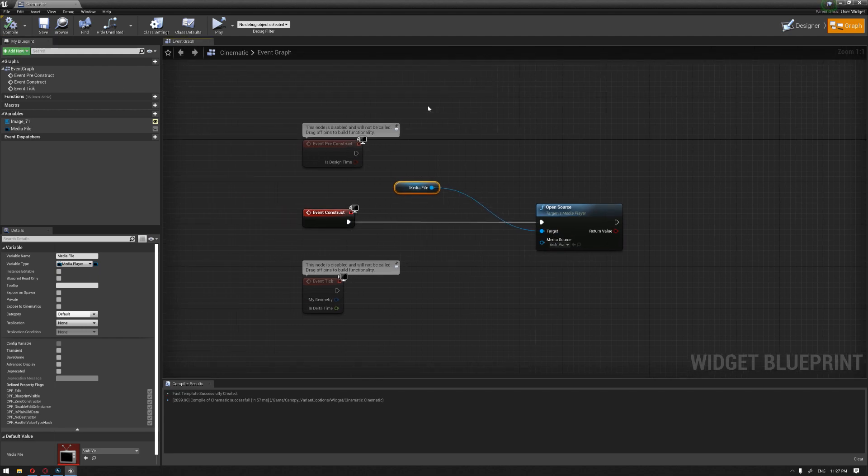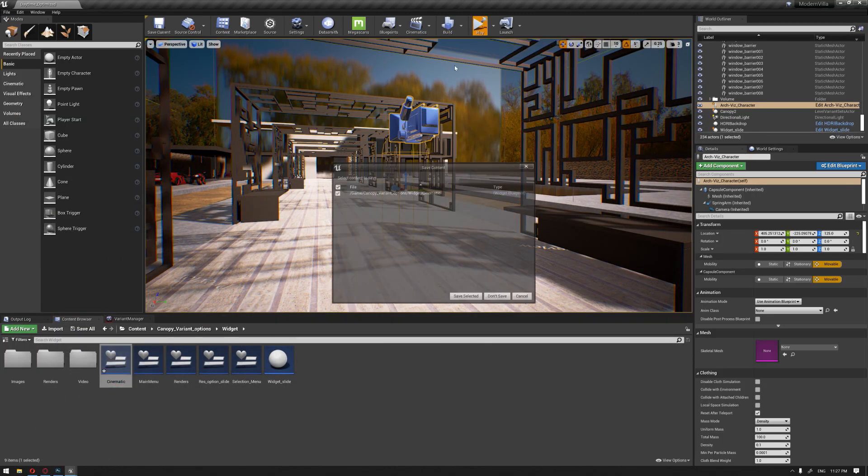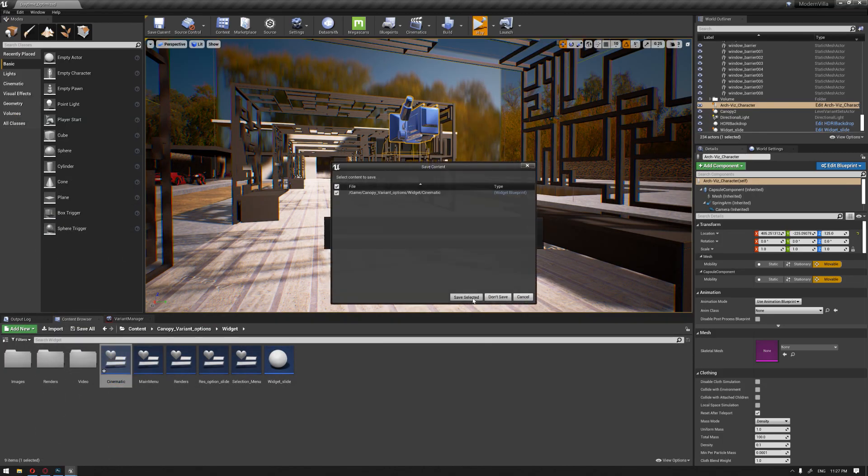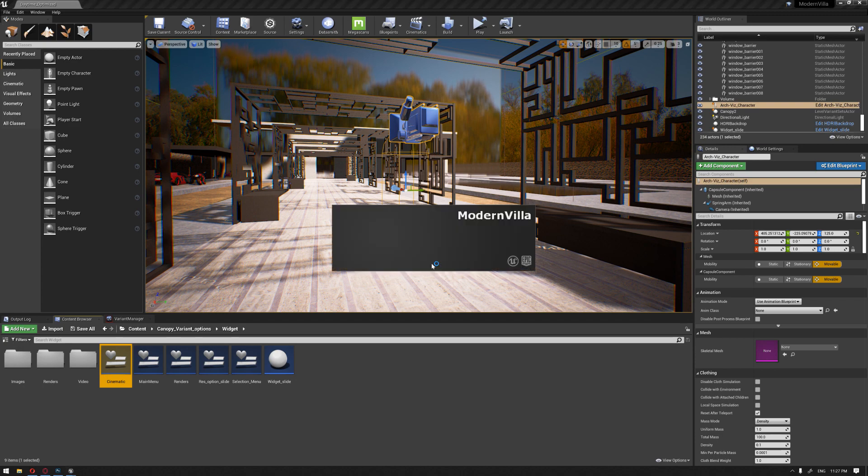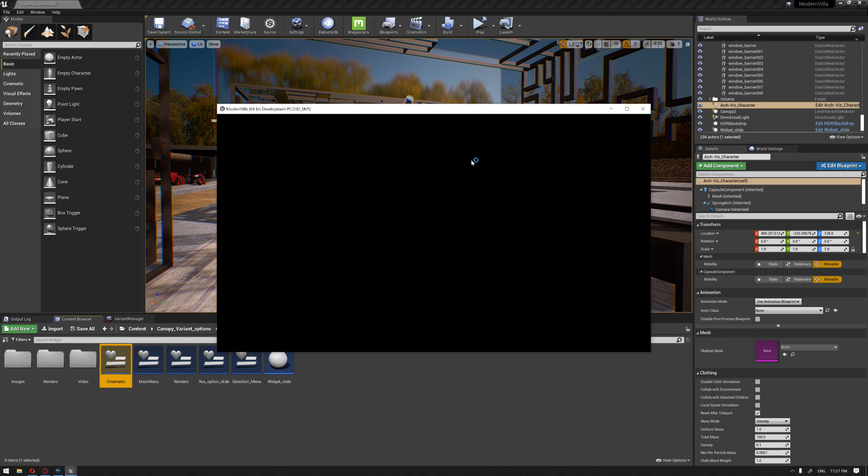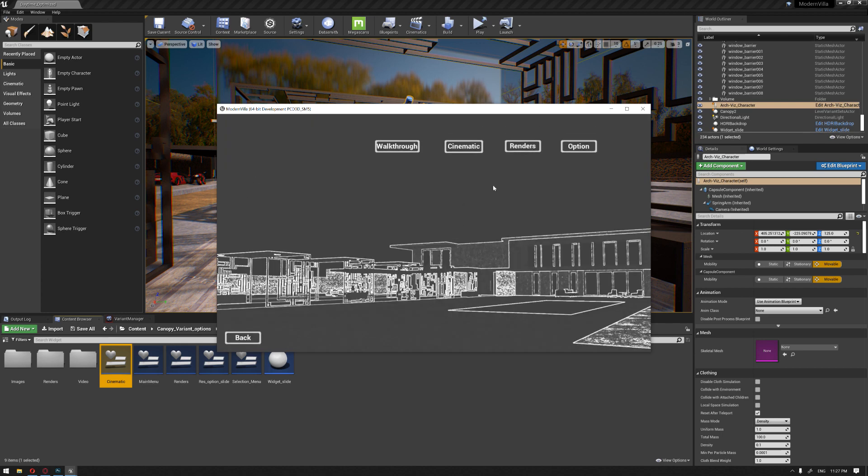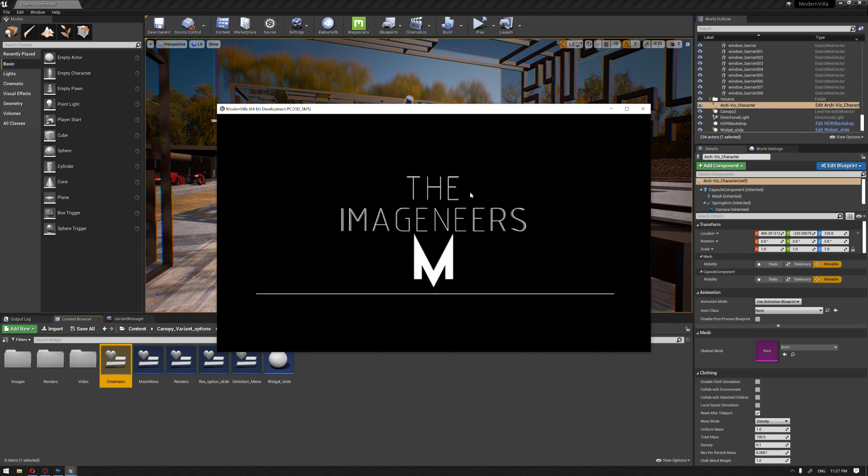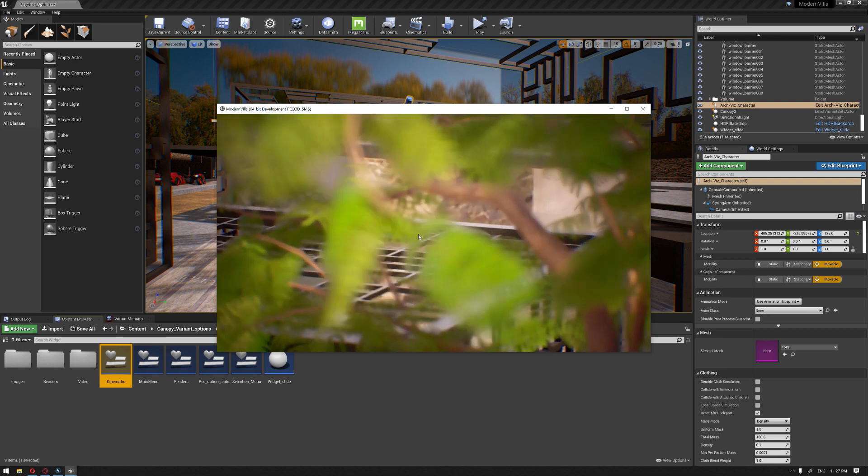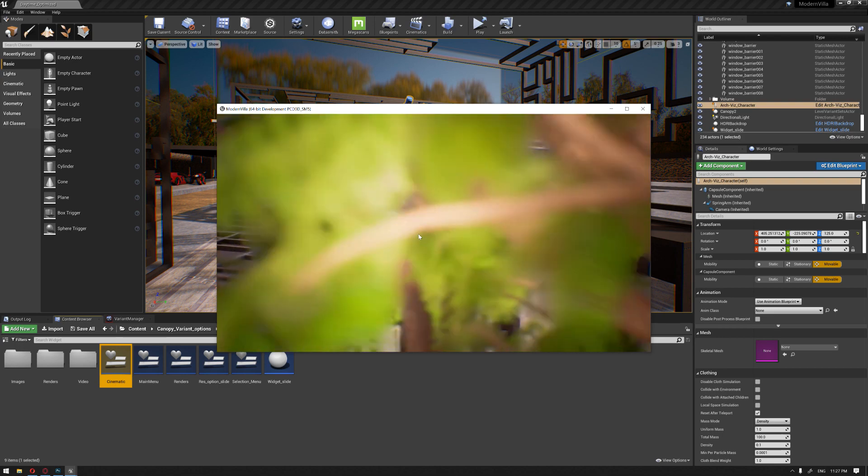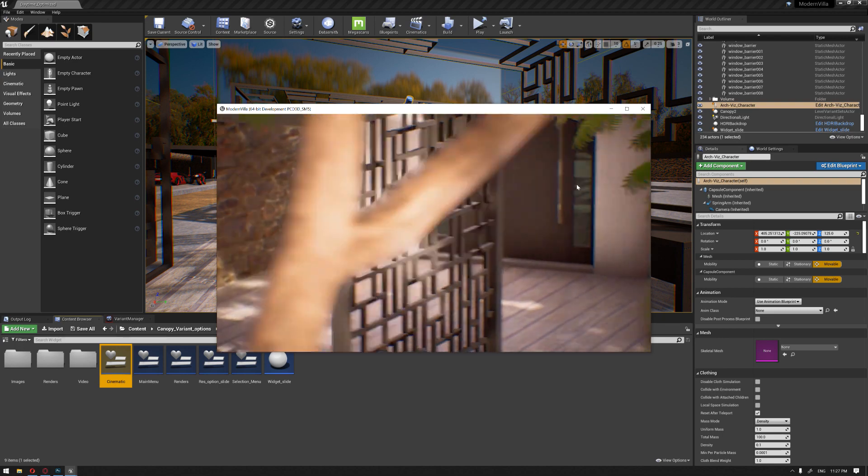So now we can have a little test and see how this is going to go if the video is going to play. Once we click on the cinematic button, you can see that the video is running, but there is no sound associated with it.